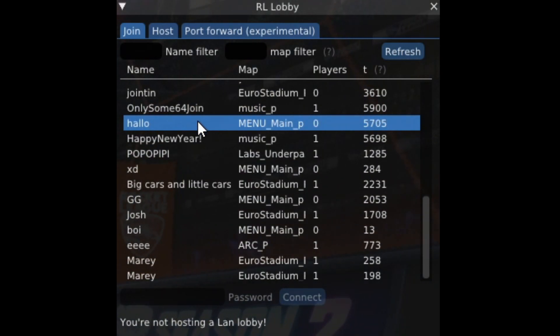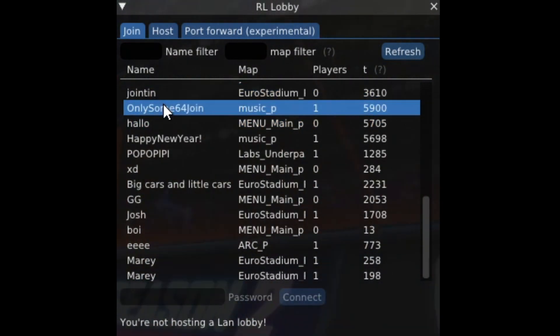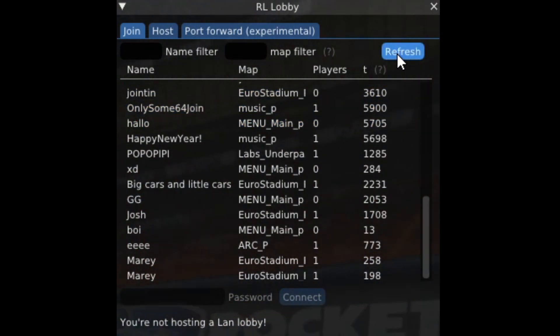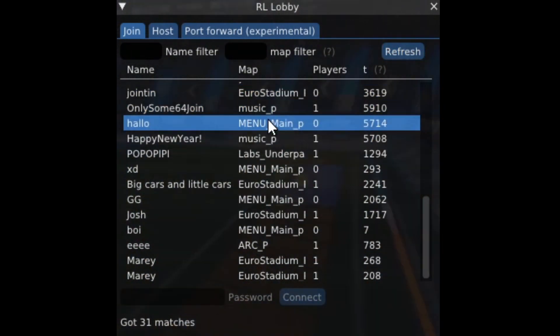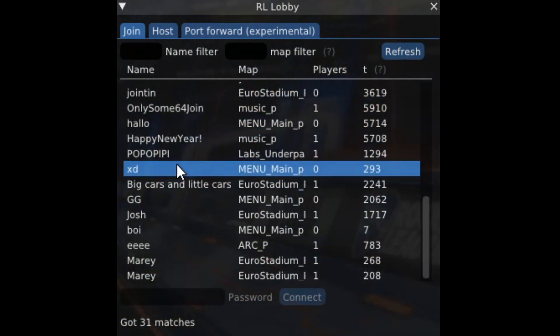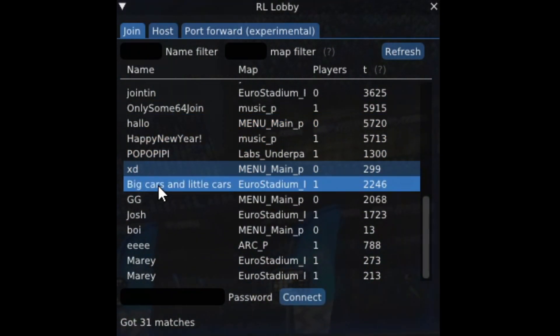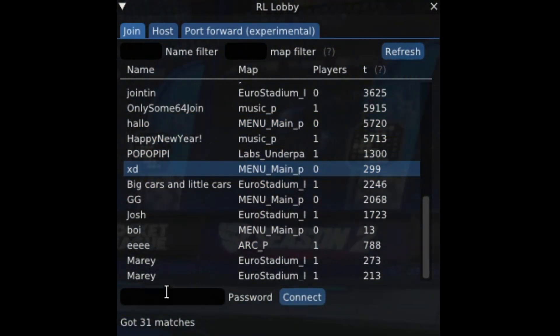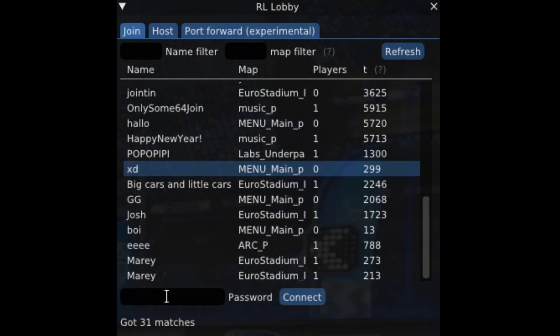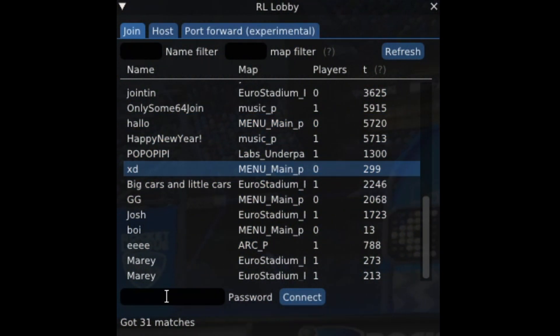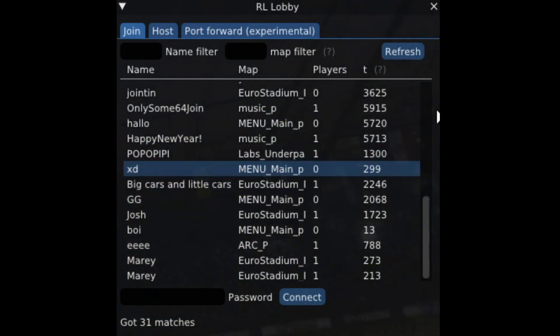Now, let's say your friend is the one hosting it — you just find them, press Refresh, and then their lobby should pop up. If it does, click on it and then press the password, type in the password for that lobby, and you should be good to go.